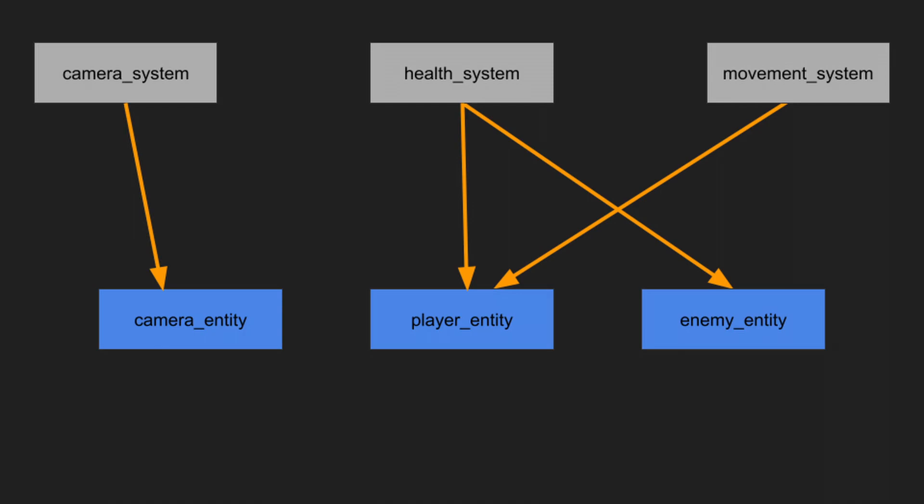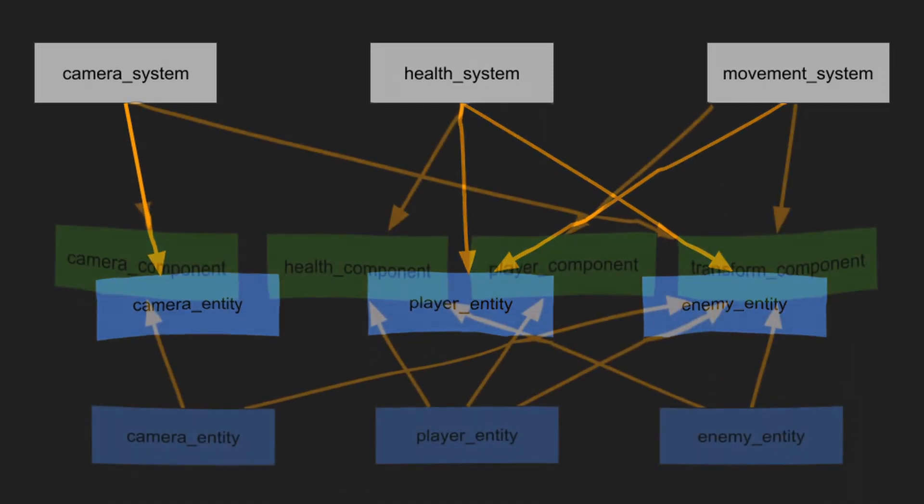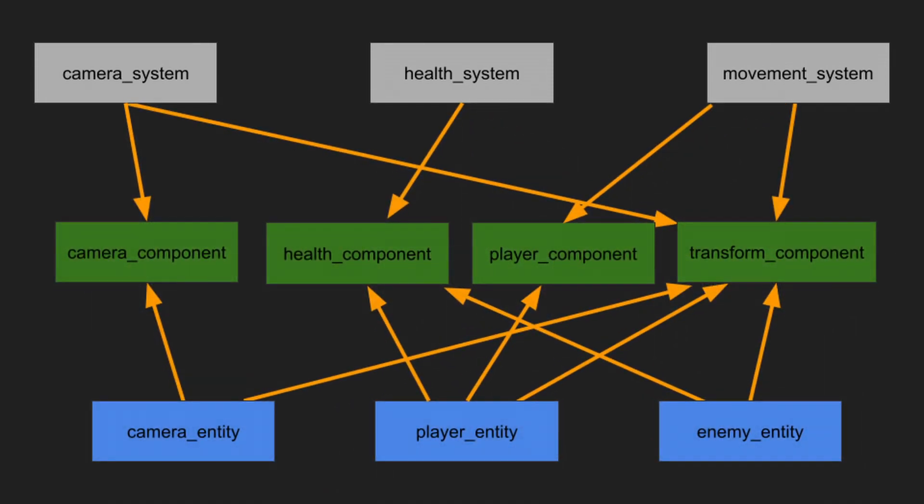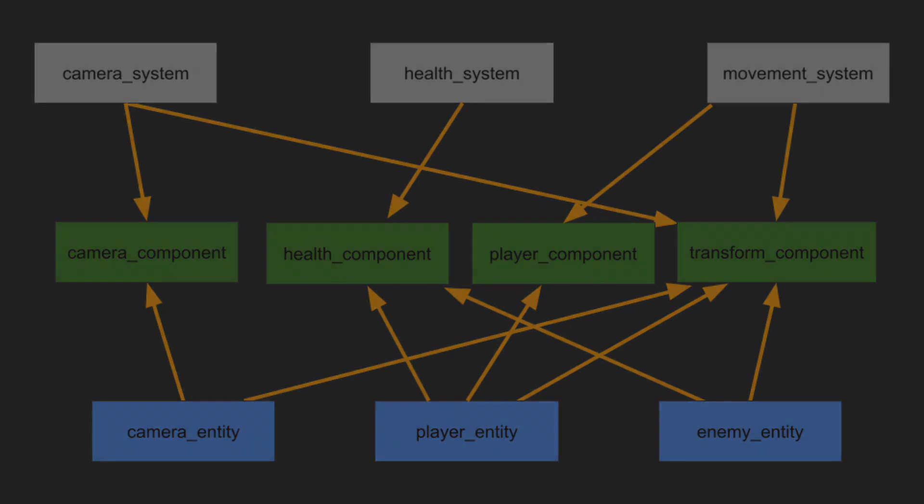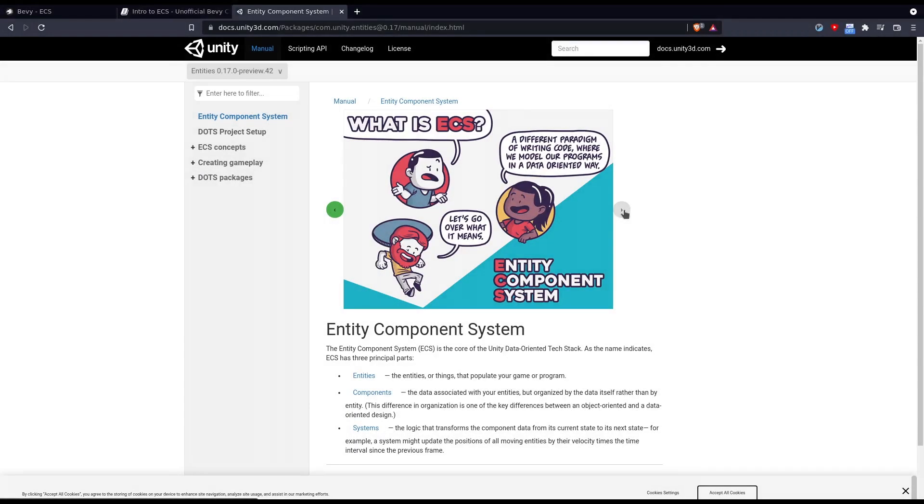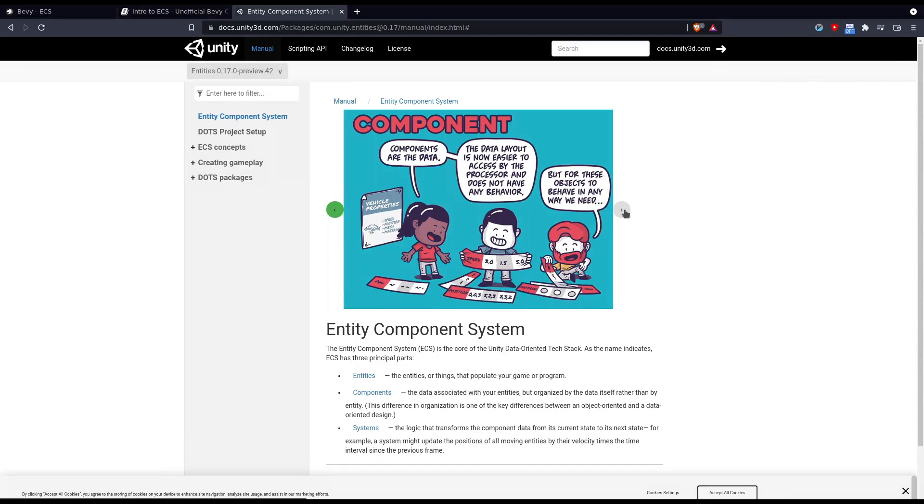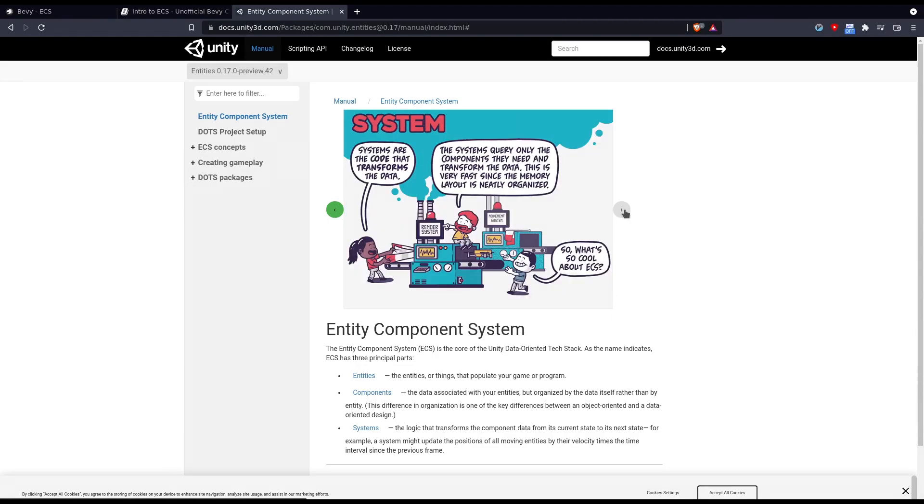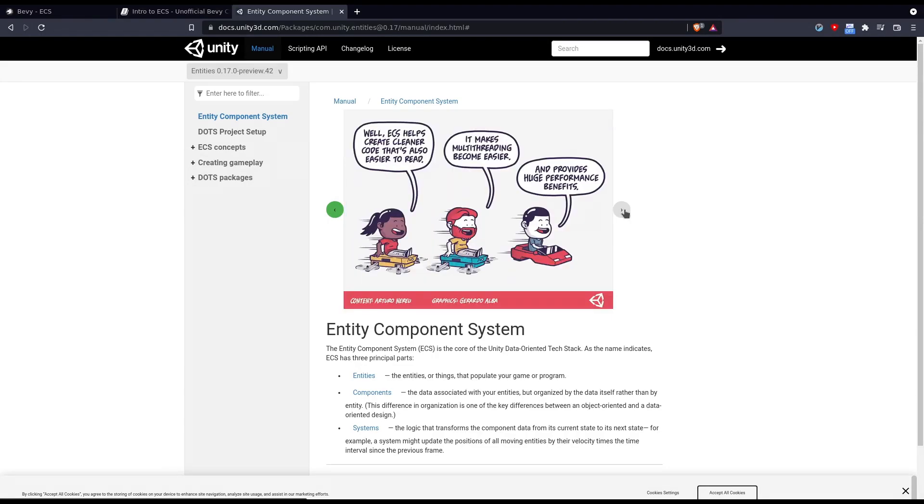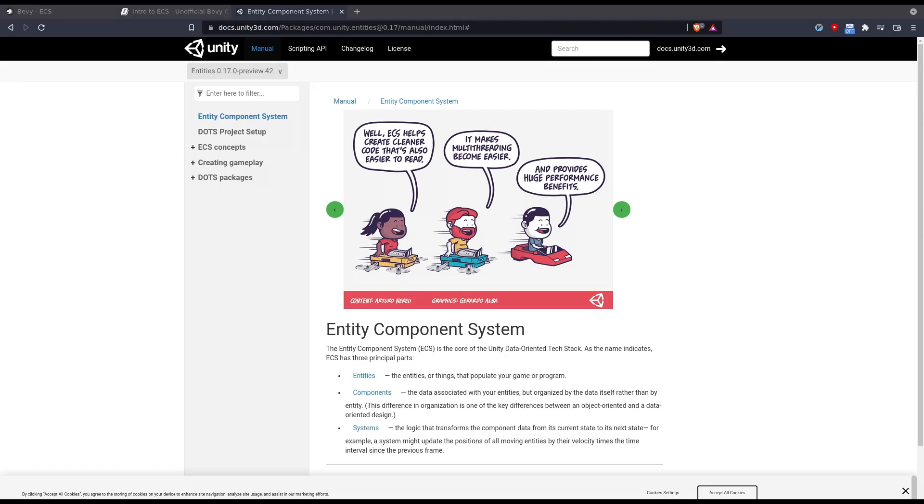More specifically systems run on groups of components, where components are just any Rust data structure and entities are IDs that will connect different components together. I hope this makes some sense and it should all click by the end of this series after seeing many examples of it in action. There are also many other explanations of ECS out there such as Unity's documentation on their ECS. The ergonomics and ease of use of Bevy's ECS is one of its most impressive features in my opinion.